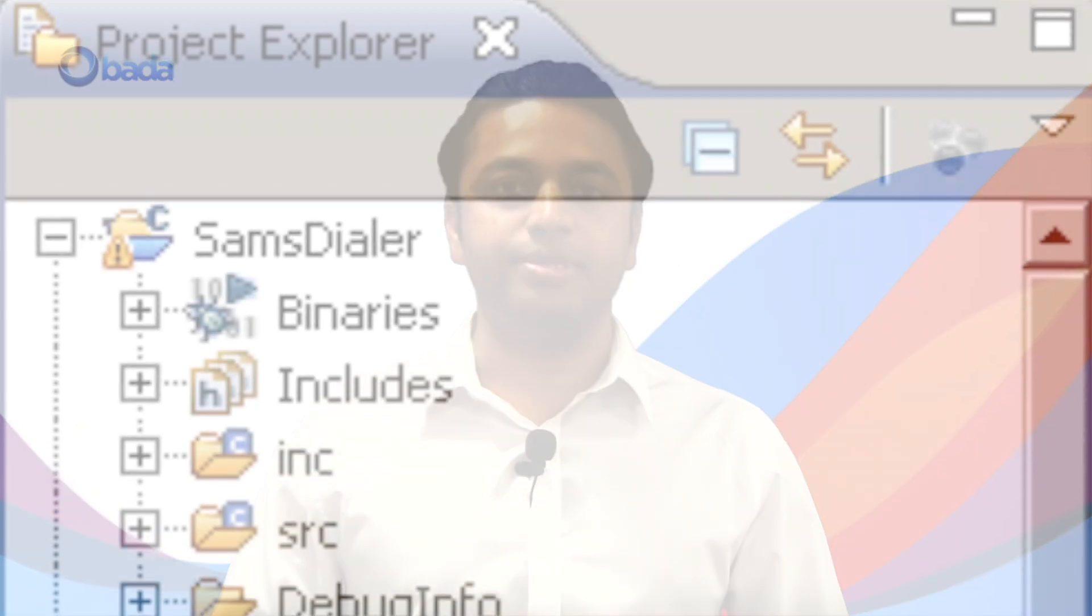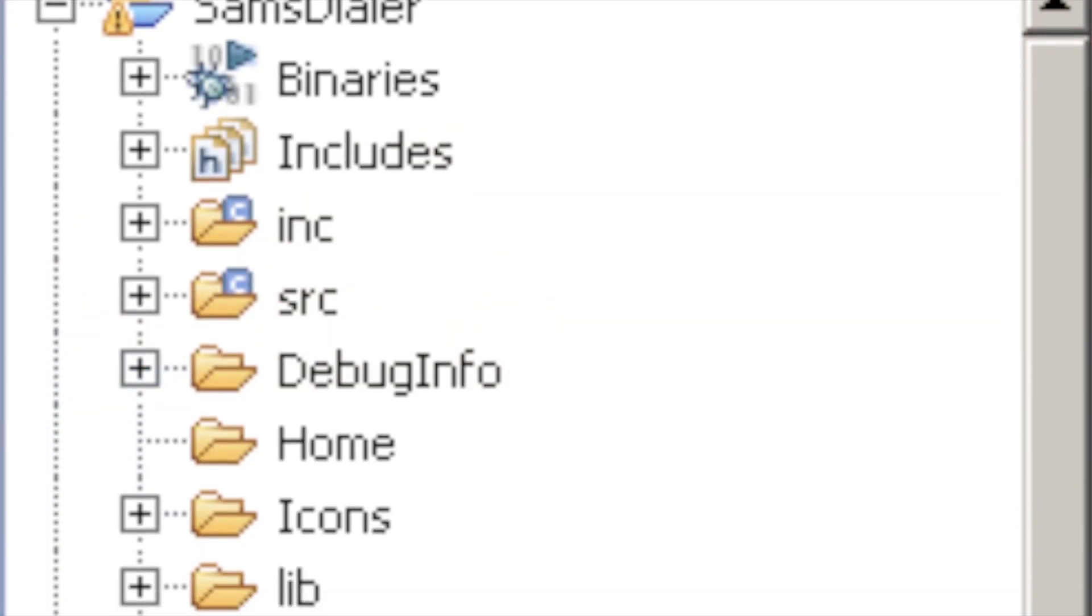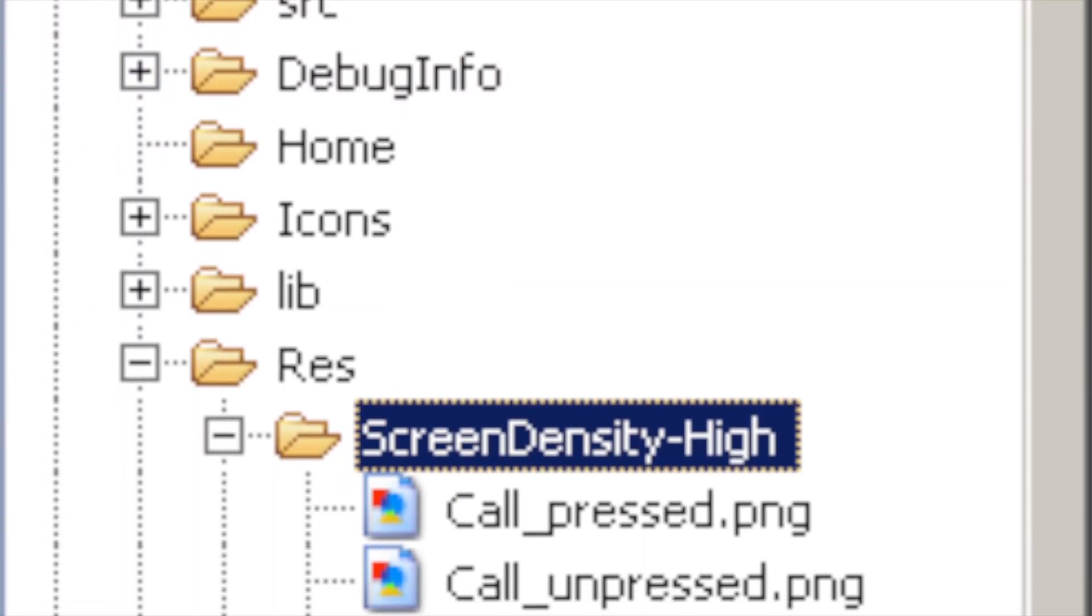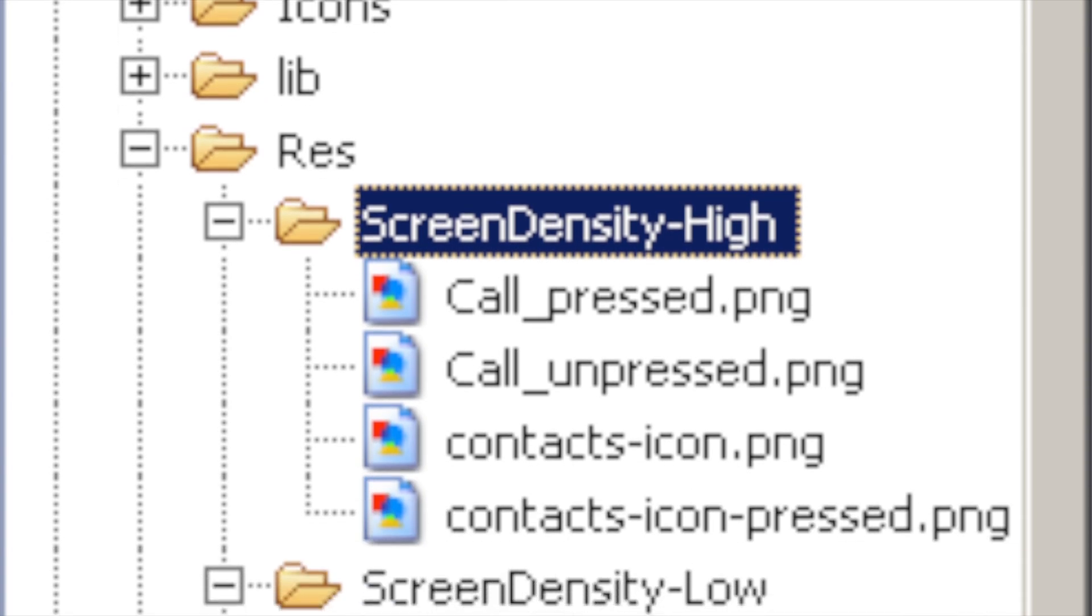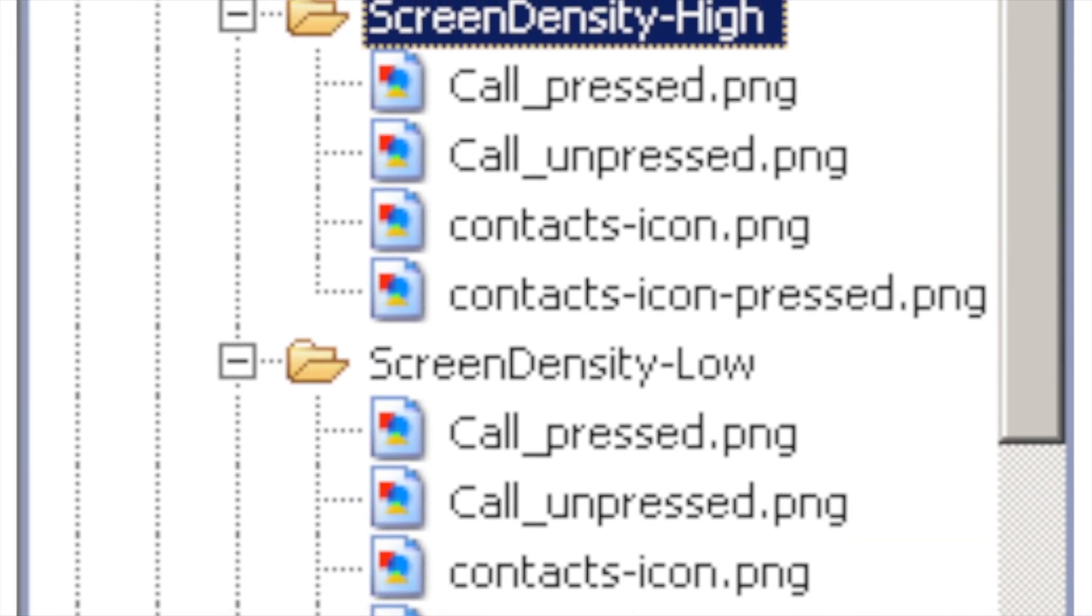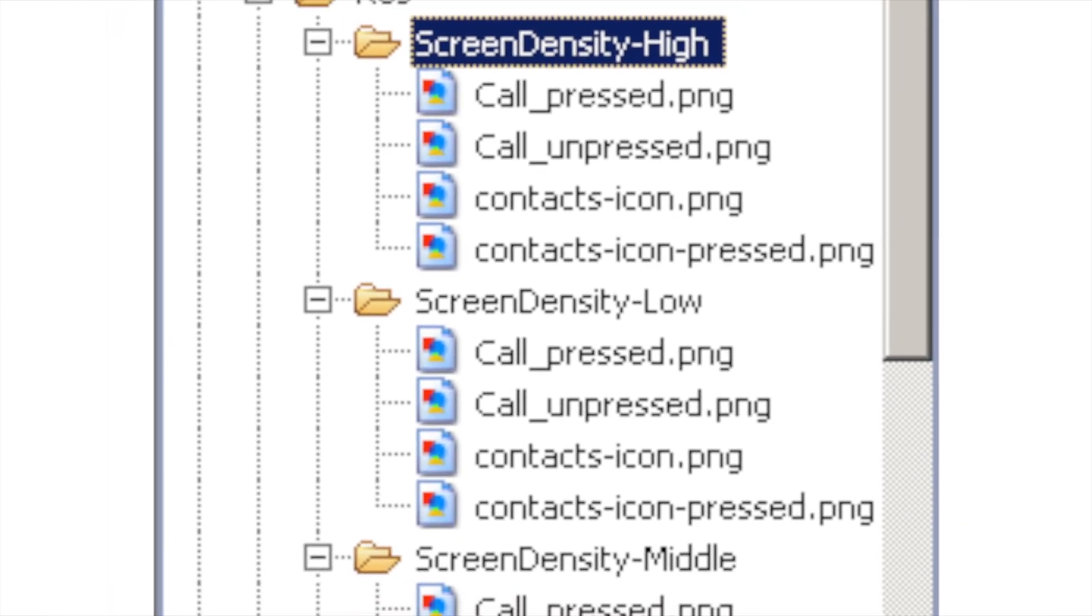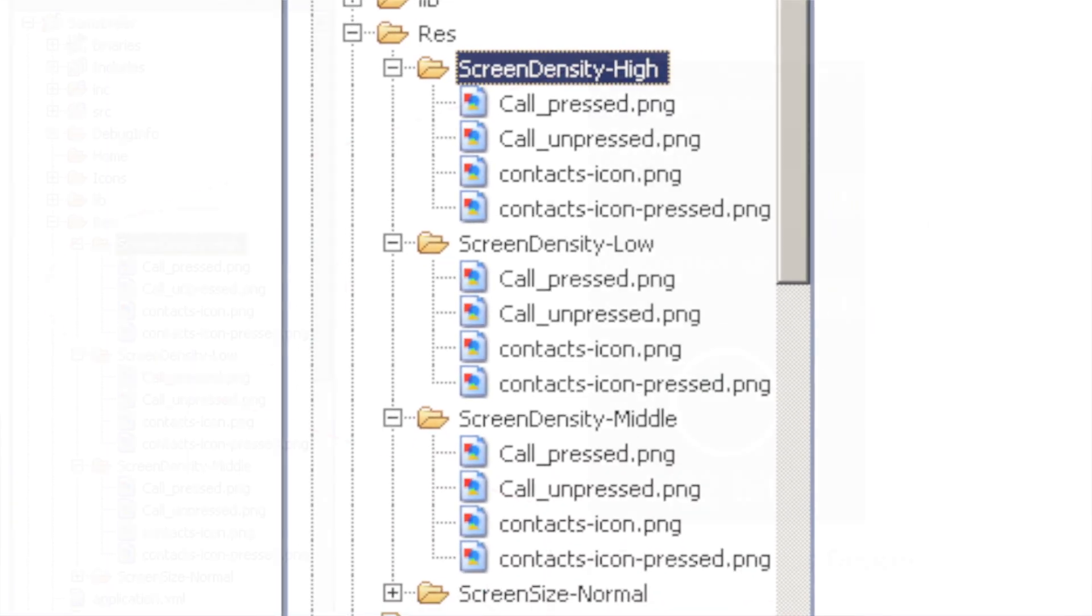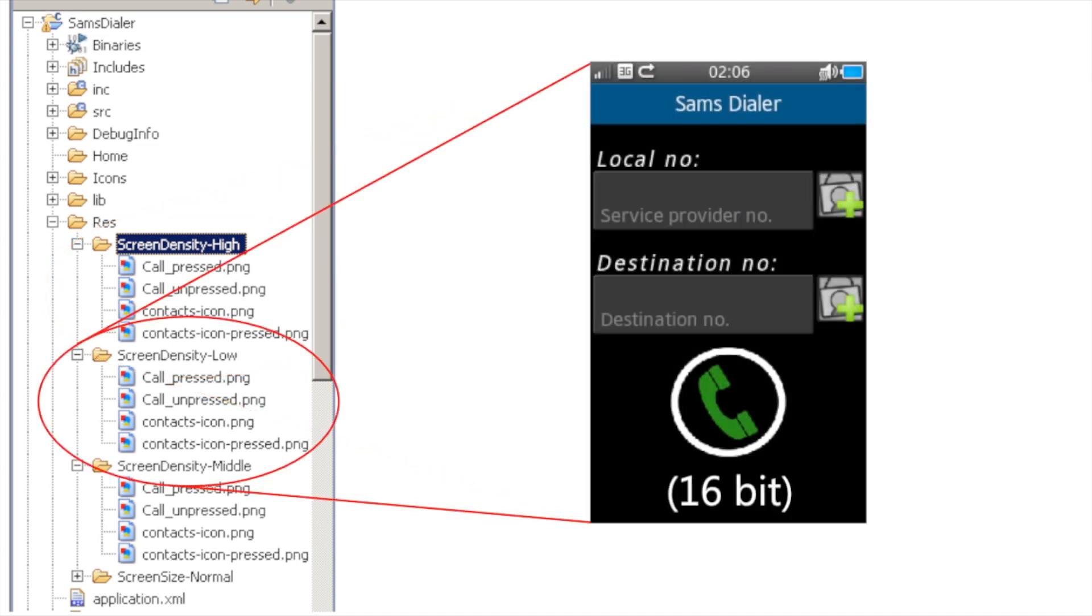You need to design your app's images with the screen density in mind. You can create optimized images of different qualities and place them in screen density low, middle or high under resource folder. The correct images will be chosen based on the pixel density of the device.